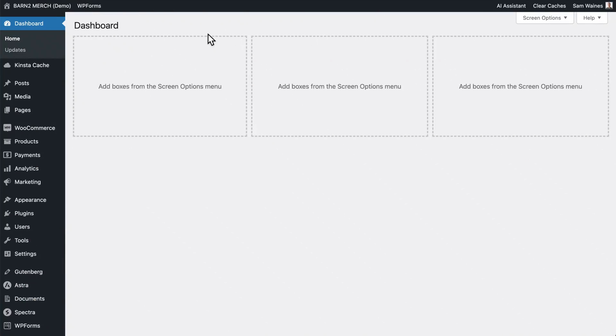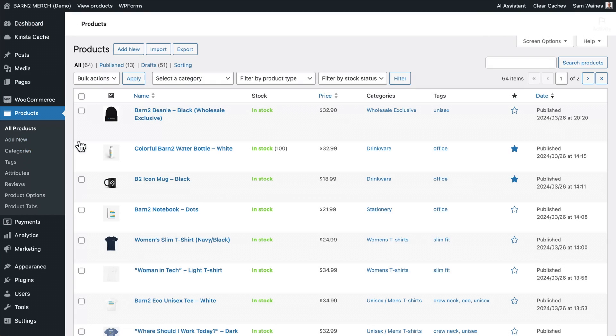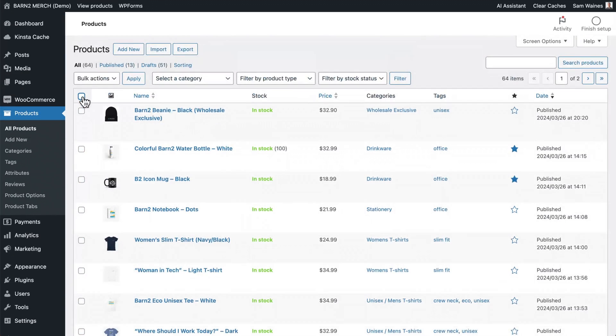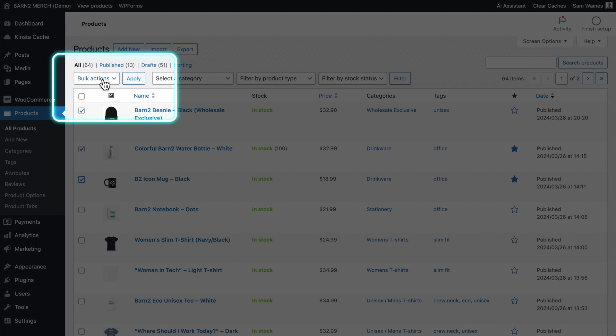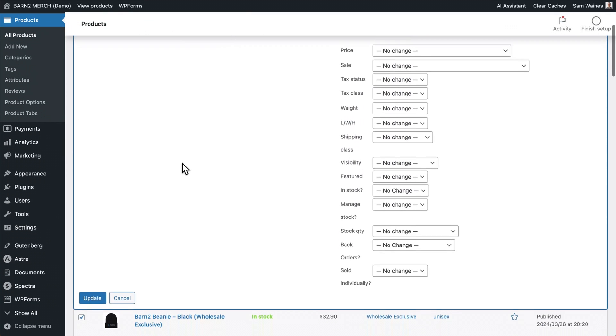In certain cases, you may not actually need a bulk editing plugin in order to update your products. WooCommerce does have a tool that you can use to get this done. From your WordPress dashboard, go to Products and All Products. Then from this screen, you can either bulk select all the products on this page, or you can individually select whatever products you want to modify, then click Bulk Actions, Edit, Apply, and you'll see this screen in front of you.